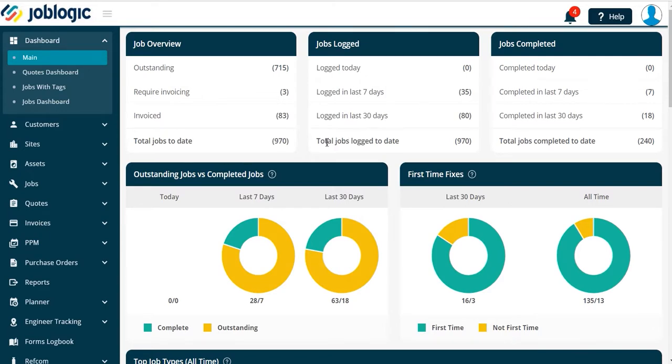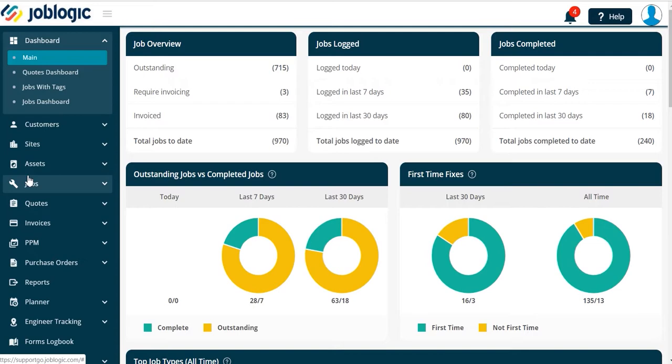Welcome to this short tutorial on jobs requiring a revisit. There are several reasons a job may require a revisit. In this tutorial, we will look at where JobLogic shows jobs that require a revisit, and we will also explain the reasons a job may come under a revisit status.